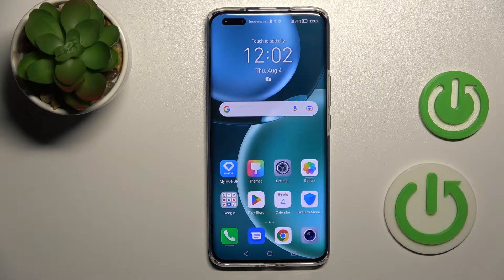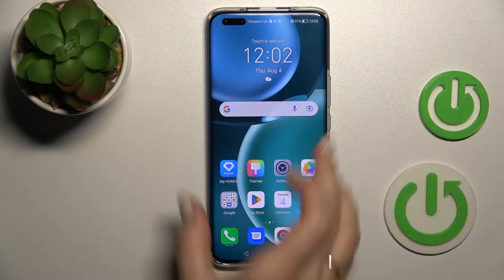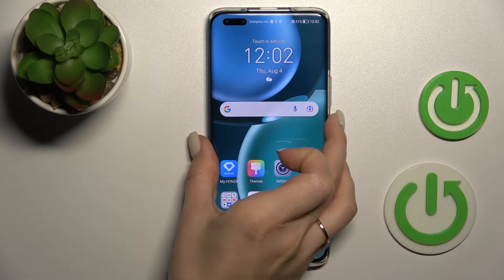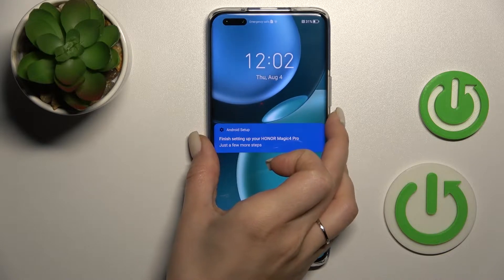Welcome to your Xiaomi Magic 4 Pro. I will show you how to change the lock screen wallpaper on this device.